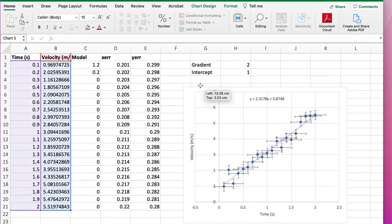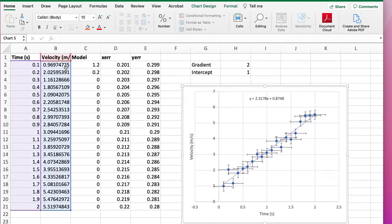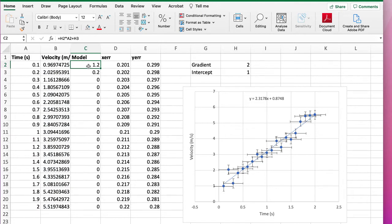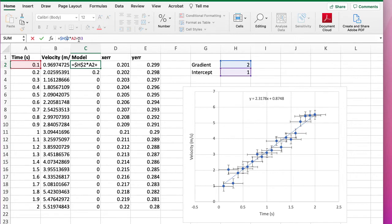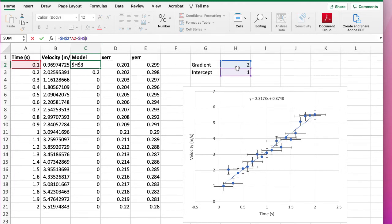The way you overrule that in Excel is you get the equation here, and anything you don't want to change as you drag it down, you put dollar signs in front of it. So instead of having H2 you put $H$2, instead of H3 you put $H$3, and that means it stays fixed as you drag it down, it won't move relative.